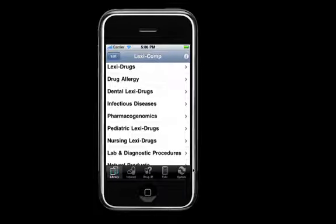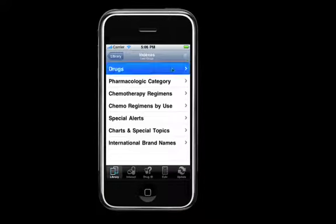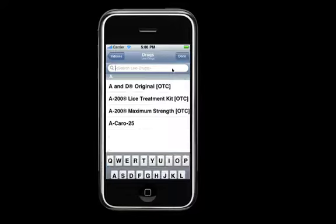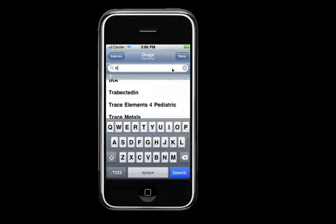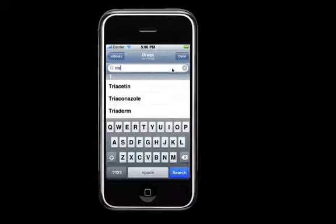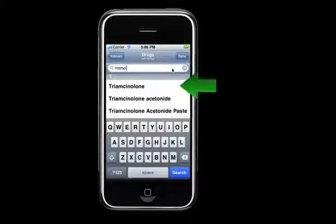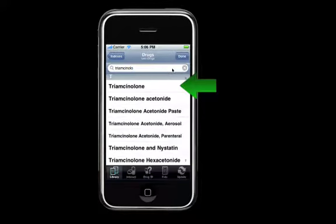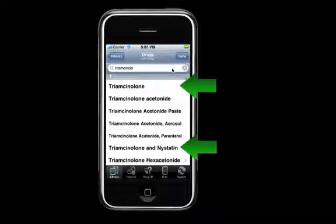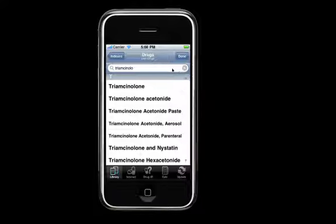Let's get started and I'll show you how they work. To start, let's search for Triamcinolone. Now traditionally, you would see the Triamcinolone monograph and any other combination monographs that Triamcinolone is a part of here.